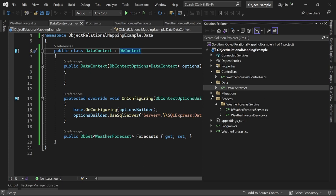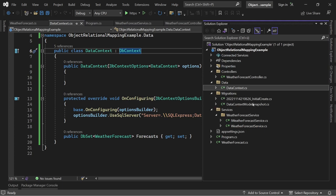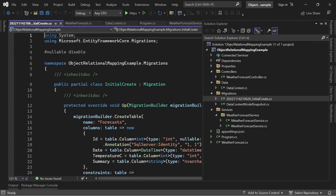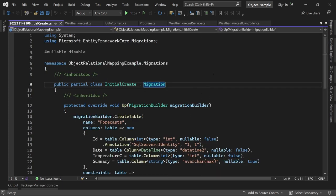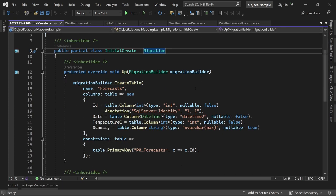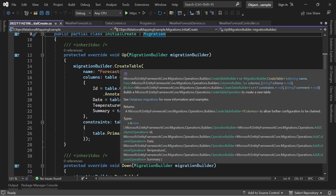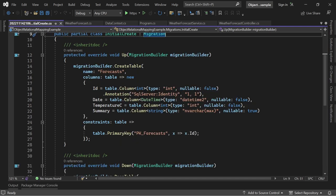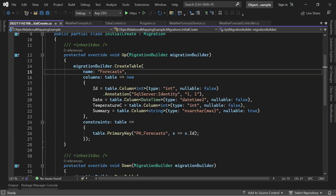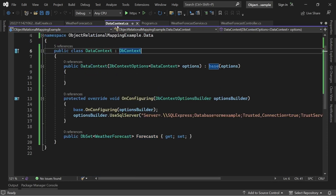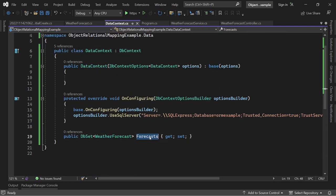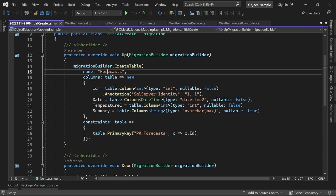And now we've got a new folder here, Migrations, and in here now we see what will actually happen. So Entity Framework will create a new table, Forecasts. Again, this is the same thing you can see here, and it will create a table with the following columns.